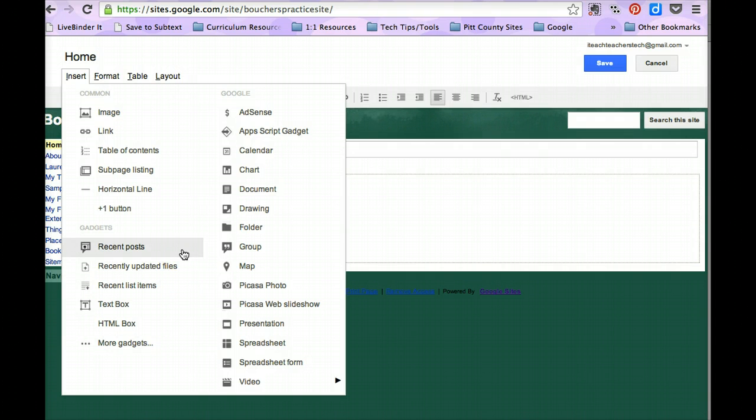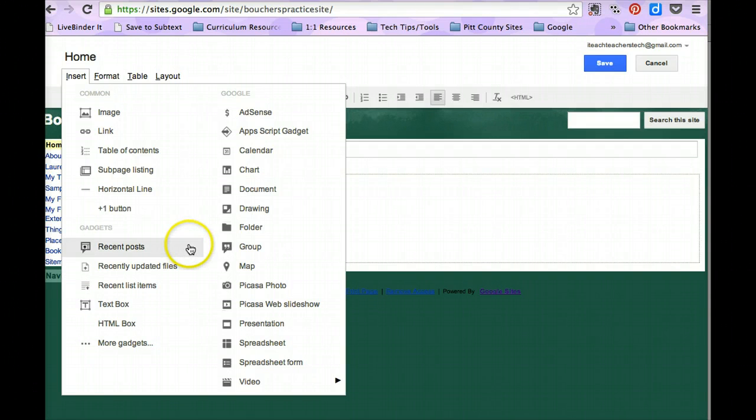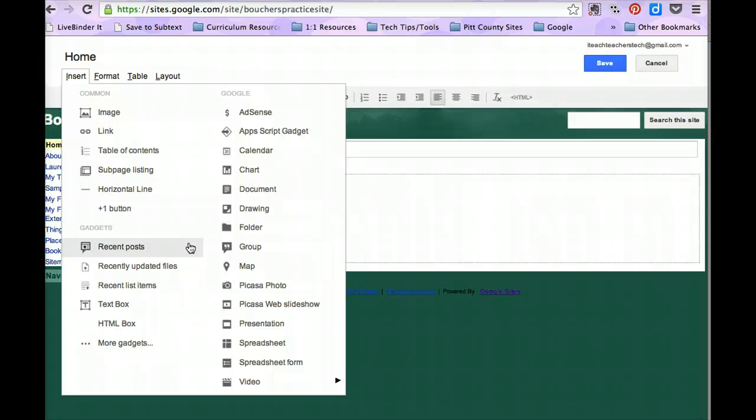These first three are based on the page template that you chose. If you're reading the book Google Sites Simplified, then you know that in a previous section we talked about different page templates. You have a regular webpage template, a file cabinet template, a list template, and an announcements template.